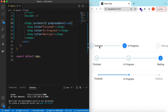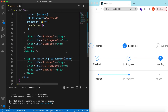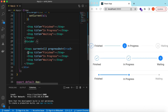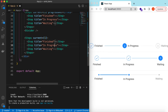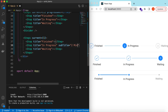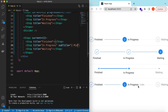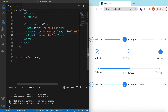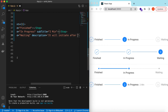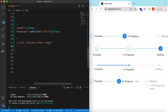We've only been adding titles, but we can add subtitles as well. Let's copy the steps with divider and remove the `progressDot`. Along with the title we can add a `subTitle` — for example, 'In Progress' with a subtitle of 'Two minutes'. We can also add a `description` for more detail. On the third step we add a description: 'It will initiate after step two.'